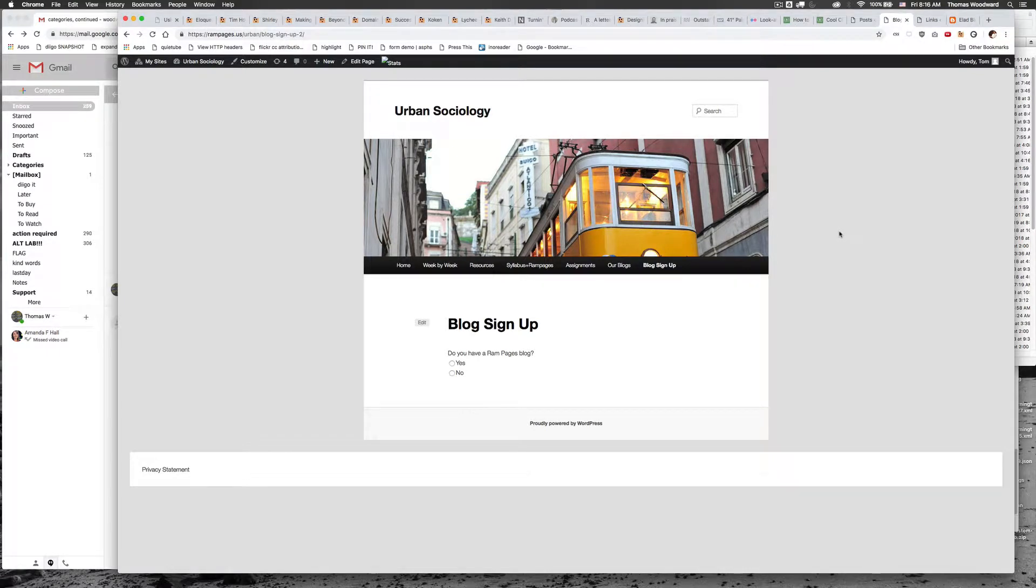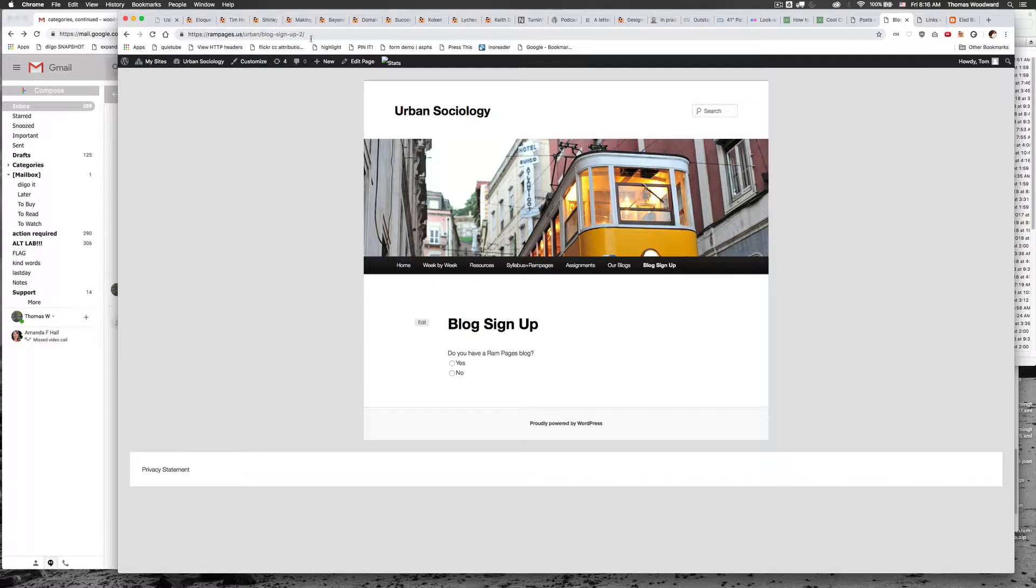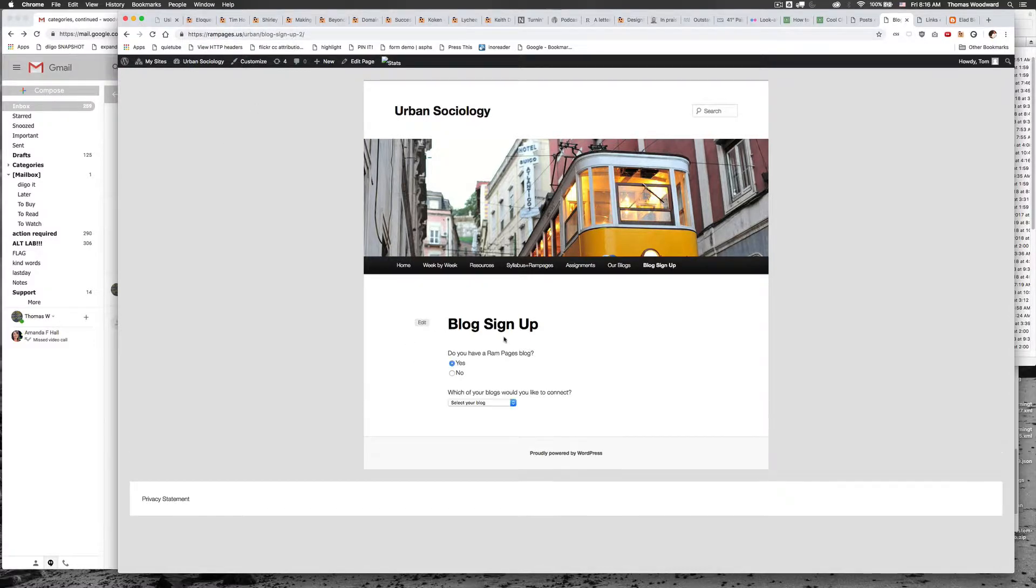Let me give you a quick condensed snapshot of what happens when the students sign up. Right now I'm at the sign up page for Urban. I'm going to say I have a Rampages site, I'm going to choose it.